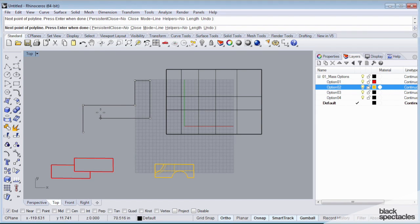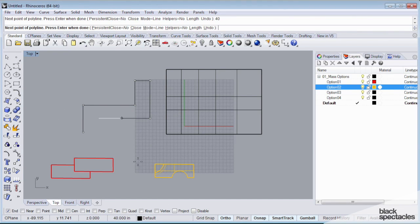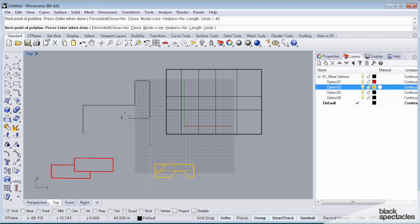I can also type in exact dimensions like 40, and when I do that, it's going to constrain me to a distance of 40, but in any direction.